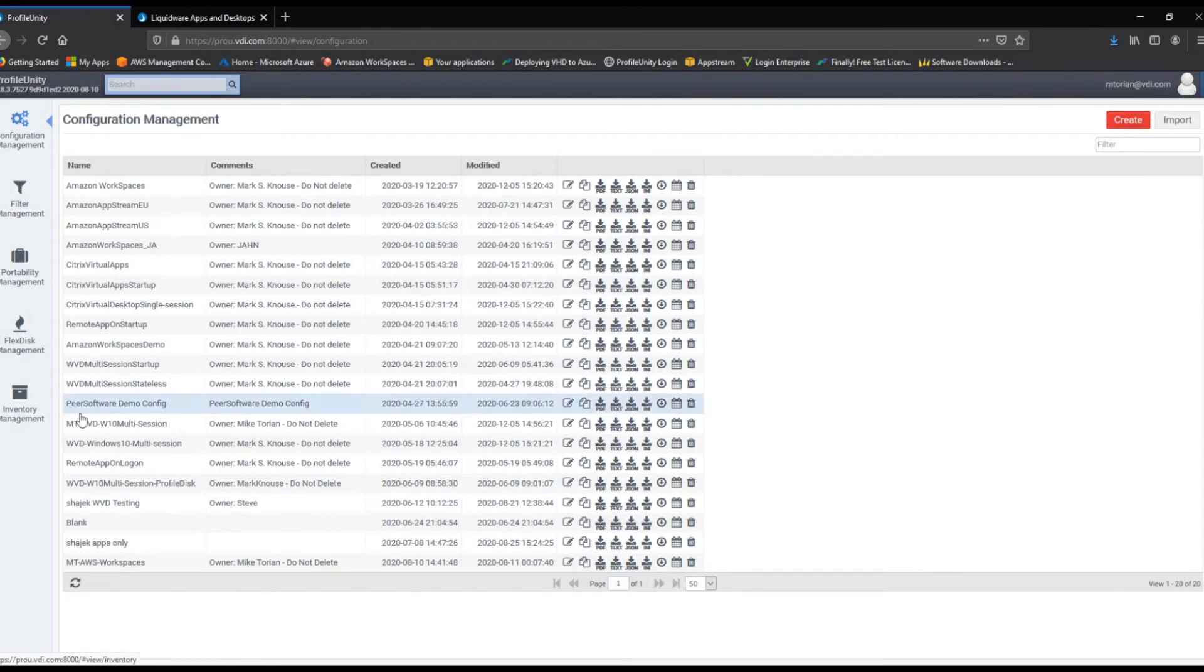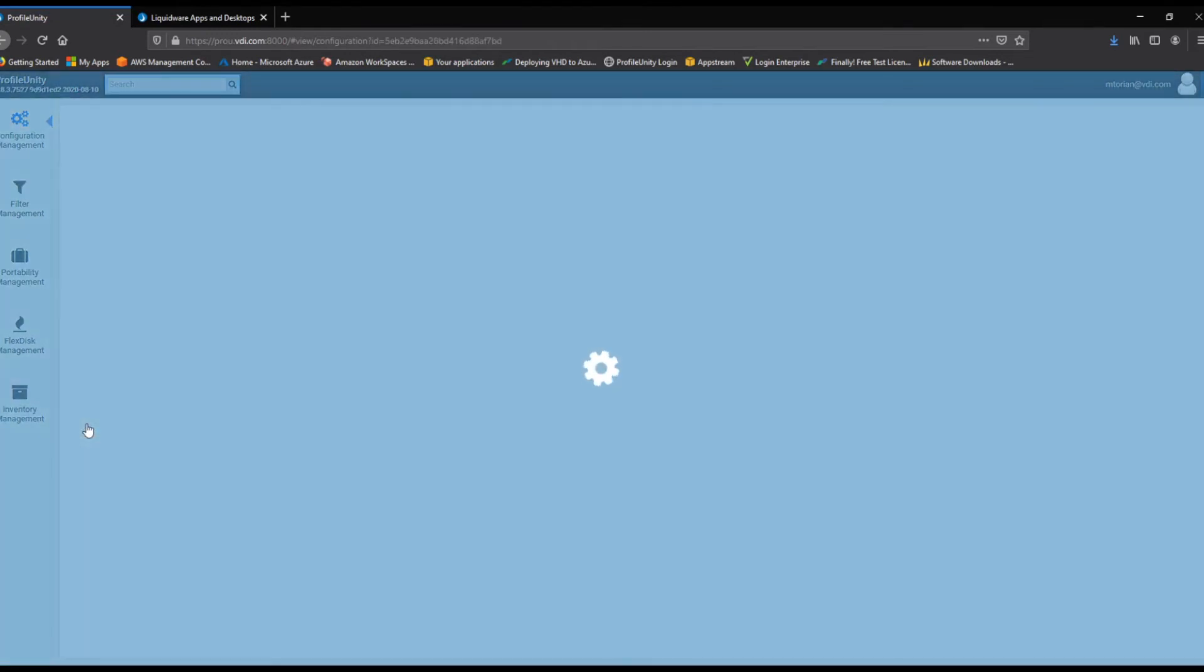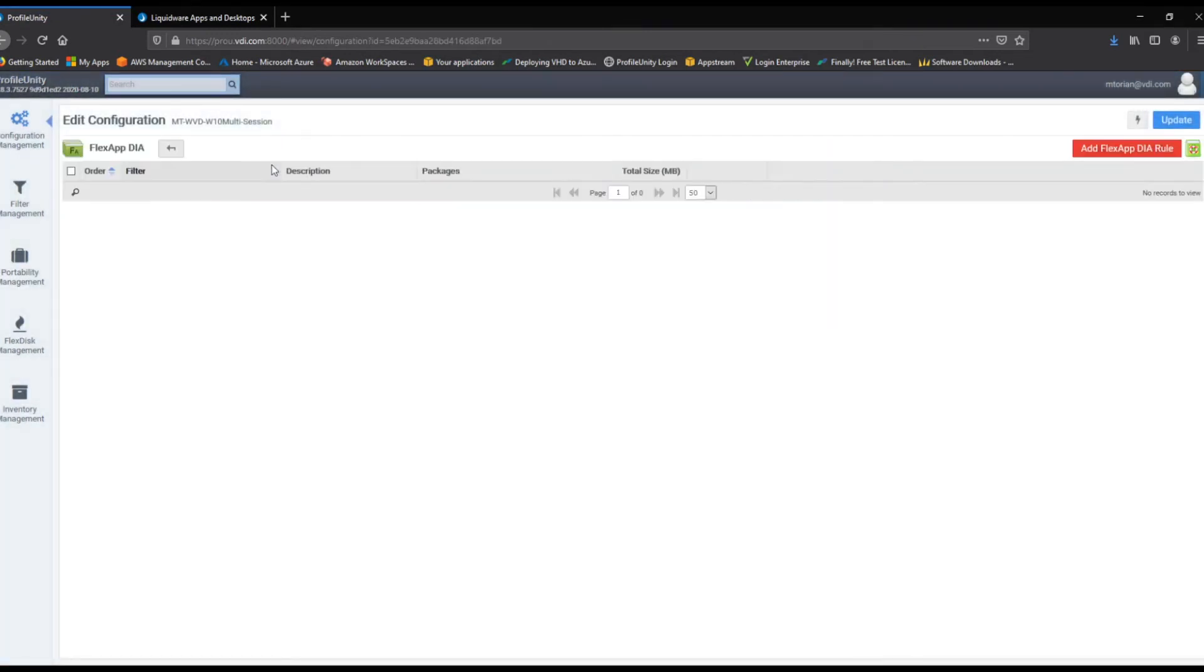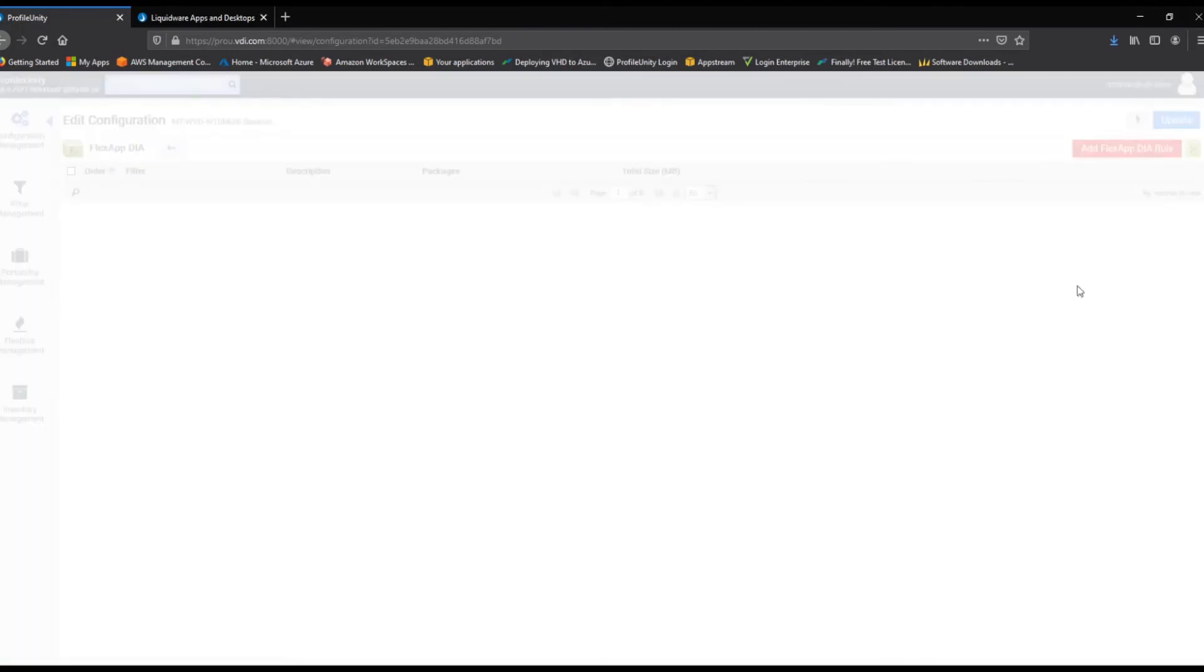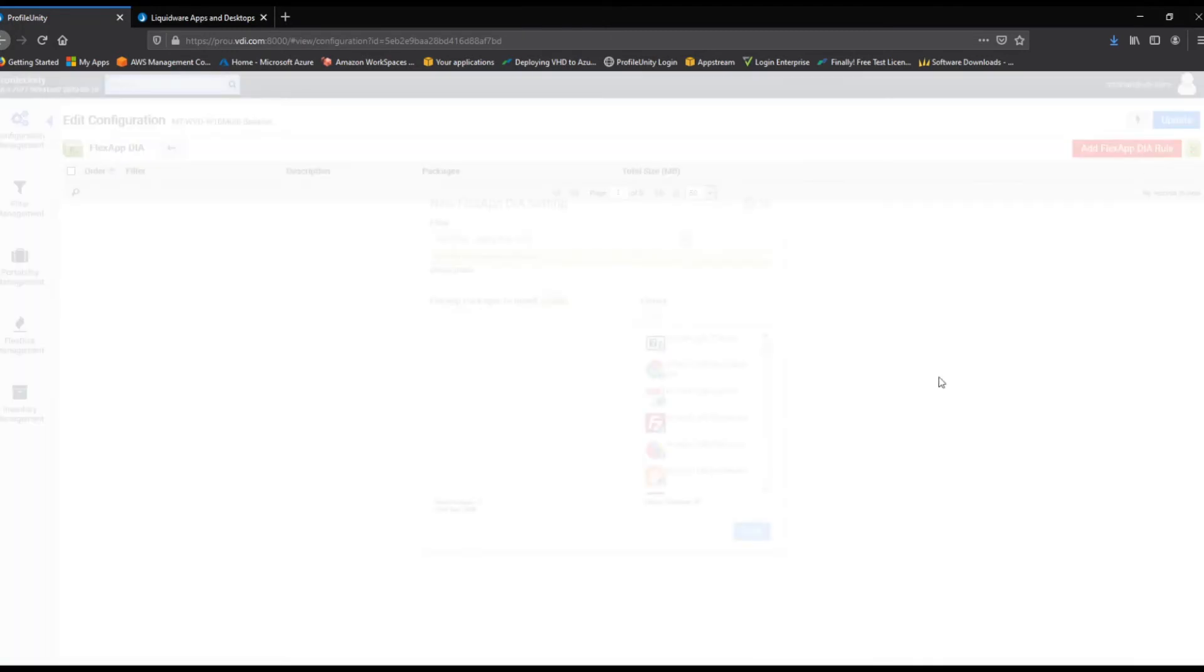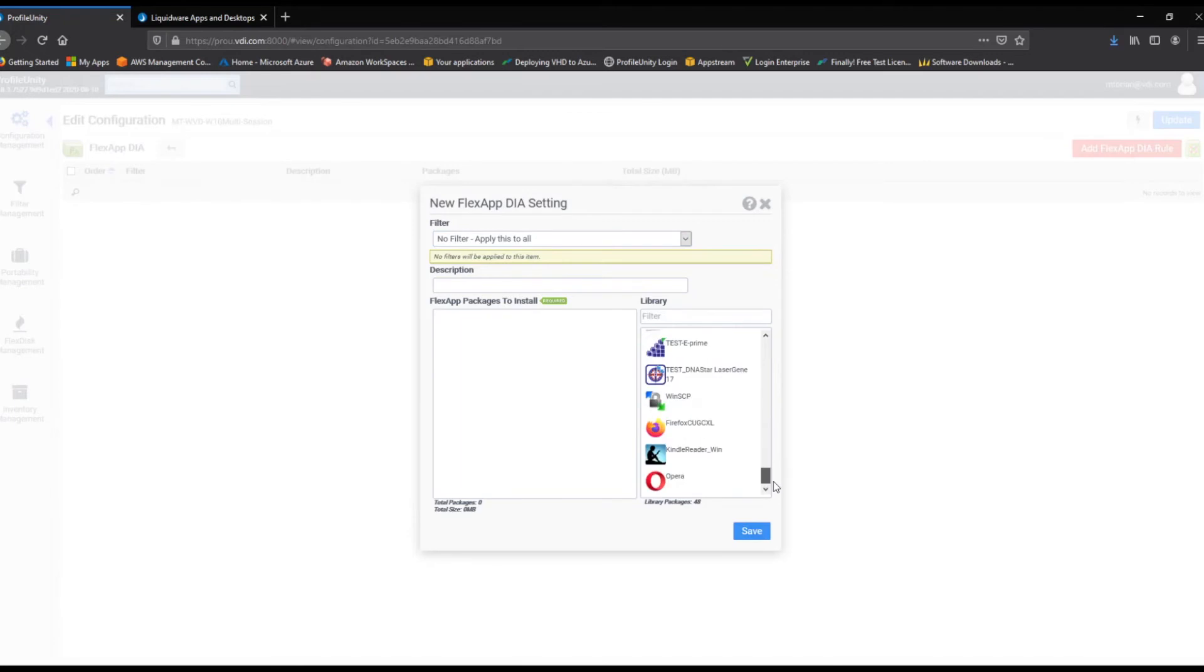Now, we will go to our Windows Virtual Desktop configuration, and again, assign Firefox, WinSCP, and Notepad++, save, and deploy our updated configuration.